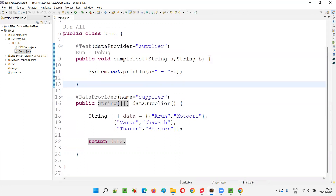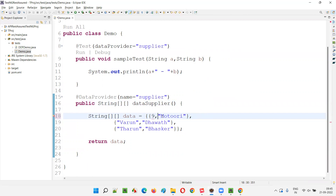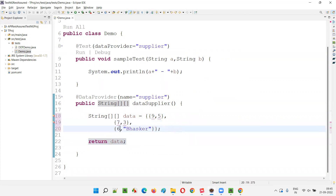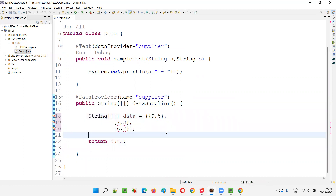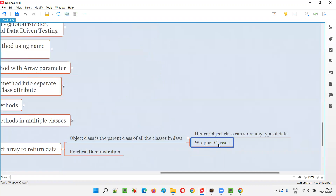What I will try to do next is instead of passing strings, I'll pass some numbers — like 9, 5; 9, 5; 7, 3; 6, 2. Is it accepted? You see, I'm already getting a compiler error saying this is a string two-dimensional array — how can you pass integer values? If you remember, there are wrapper classes in Java for each and every primitive data type.